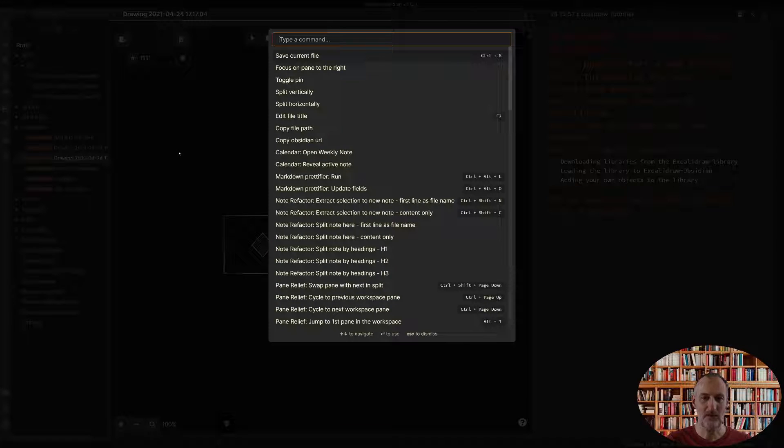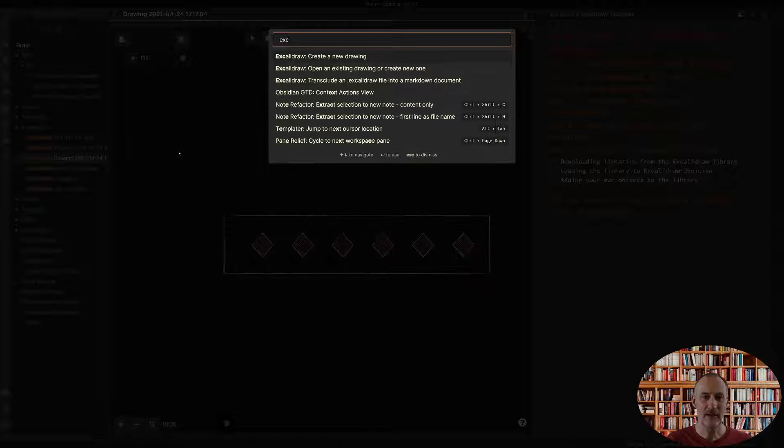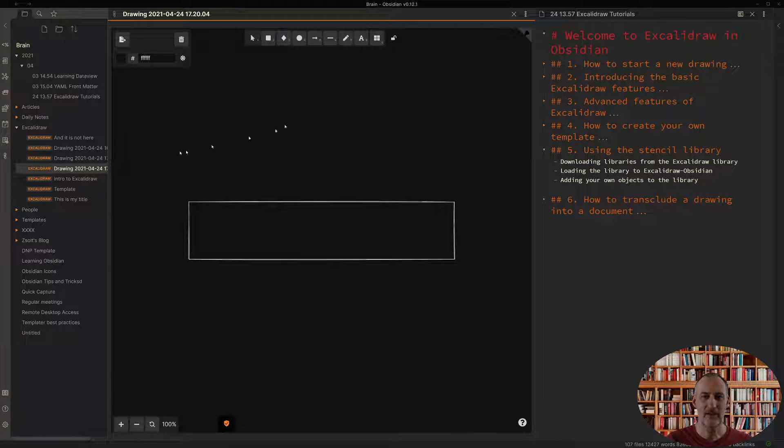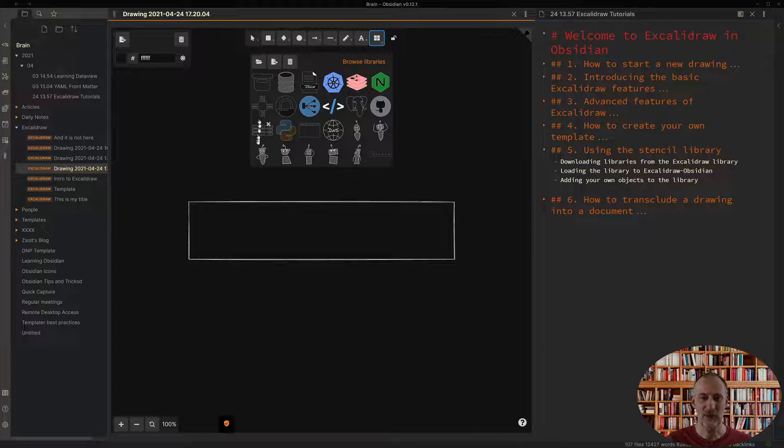And of course if I create a new drawing then in that new drawing as well these objects are going to be available.